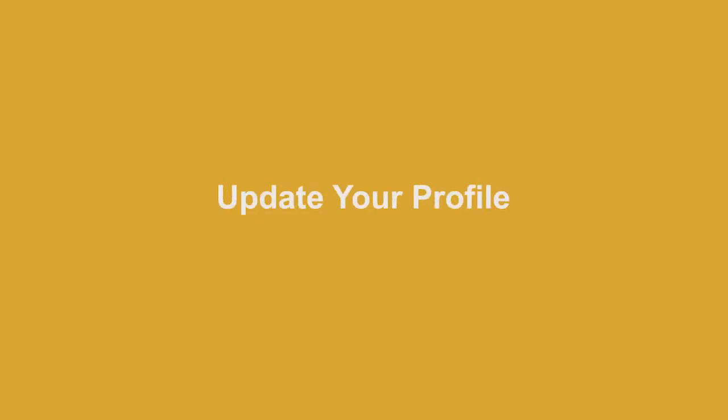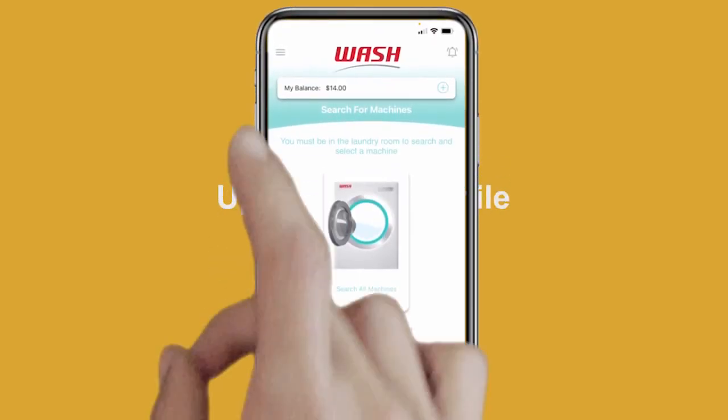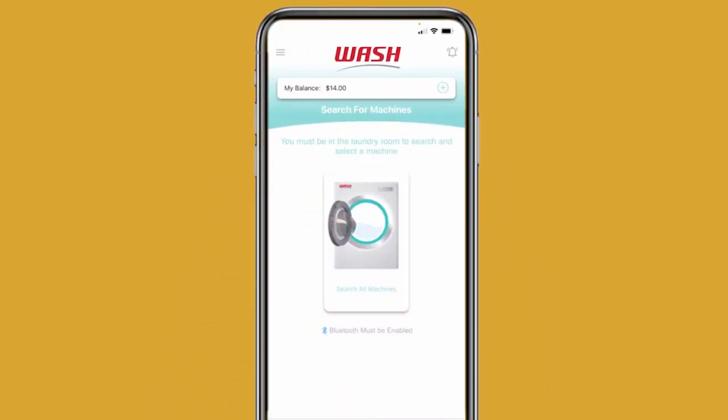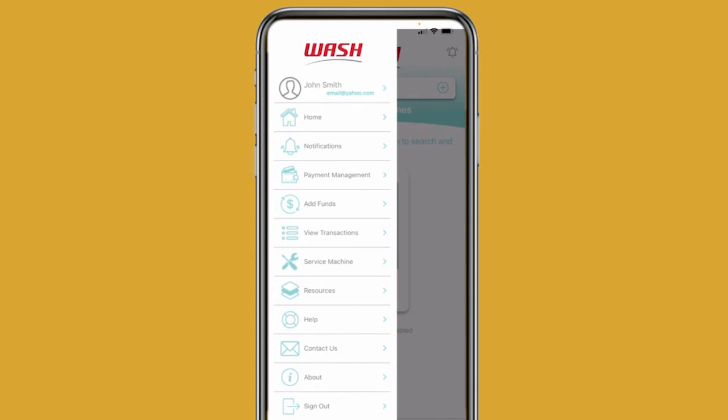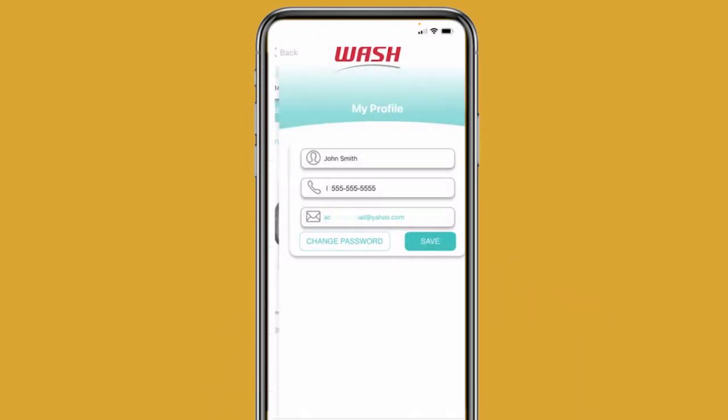You can update your profile at any time. Just navigate to the main menu, then tap on your name or email.